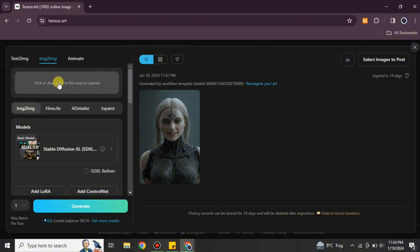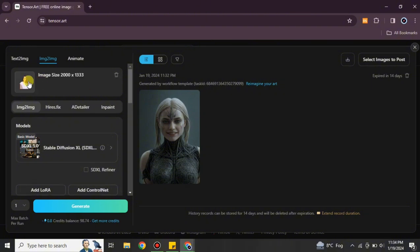Once you click on Image to Image, you first have to upload an image to use as a reference. It can be any image — your own image or any other image you want to recreate. Simply click on the upload area and choose from your system, or you can do a drag and drop.